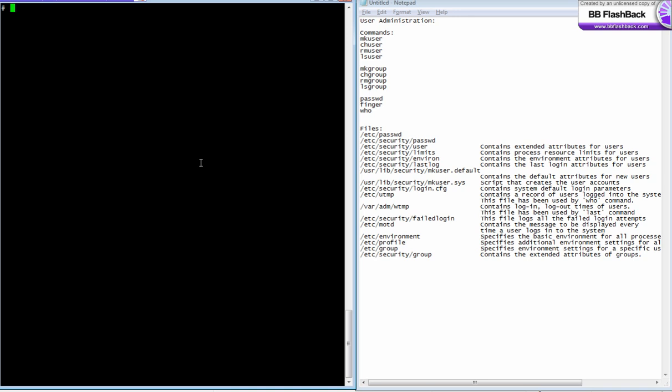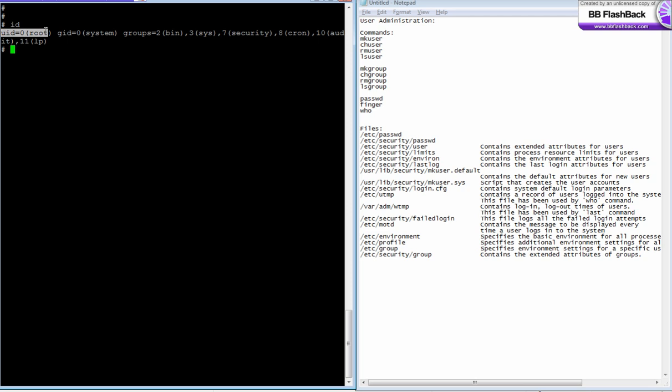Right now I've logged in as root user. If I say 'id', it will tell what my user ID is and which group I belong to. A group is a group of users used for a specific function. This is my username 'root', and every user has a unique ID. By default, root's UID is zero, and root belongs to a group called system with group ID zero.